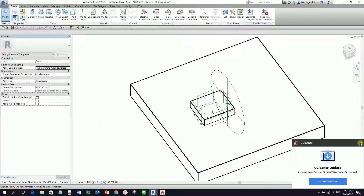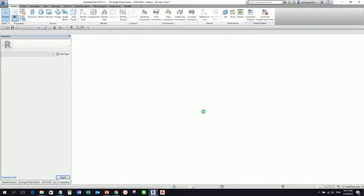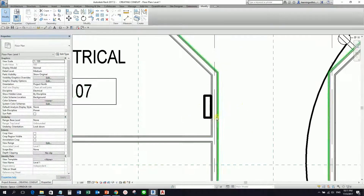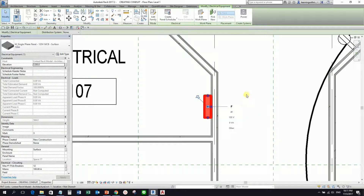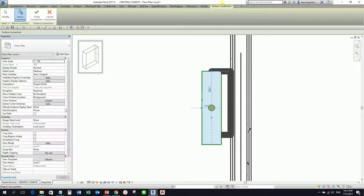I'll just go ahead and close this one. Now I need to save it. So what I'm going to do is click this, and then you see this one — you can right-click this and there's an option here: draw conduit from face. So if I'm going to select this, it will now show you the surface connection contextual tab, wherein you'll be able to see the preview. This is where we are going to place the conduit.